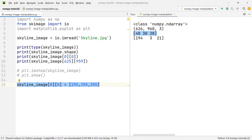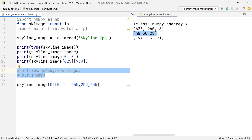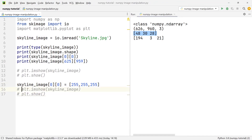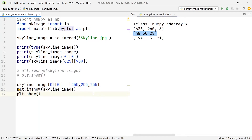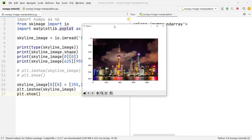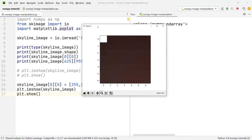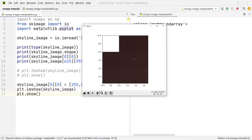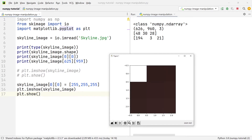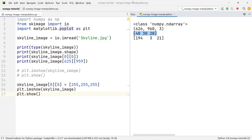We want to change it to the color white, and white in RGB values is 255, 255, 255. Taking the code that shows the image, placing it after the pixel change, and running it — the image looks the same at first, but zooming into the top corner, the top-left pixel is now white instead of its original color.